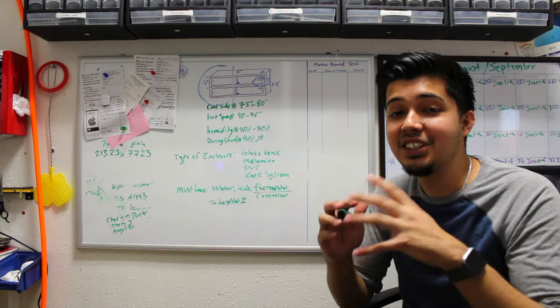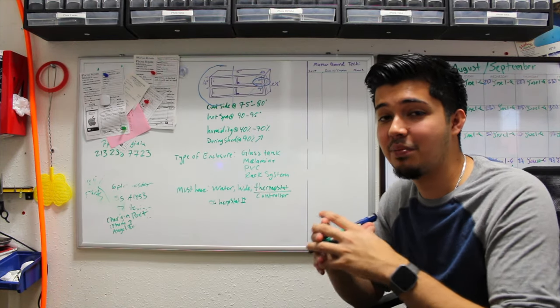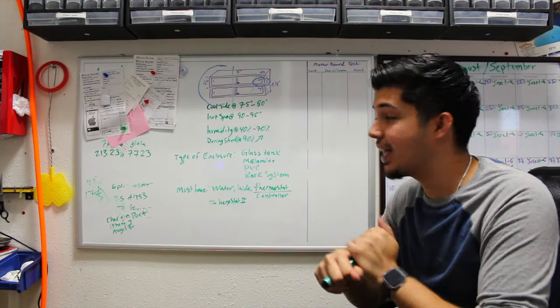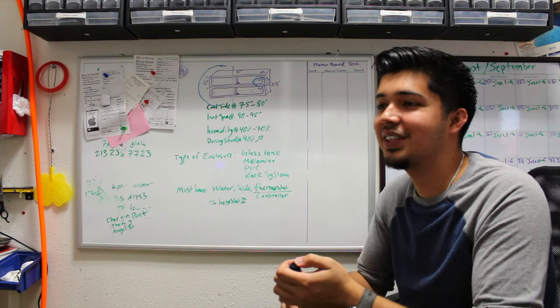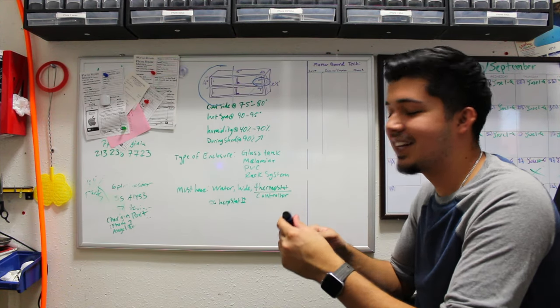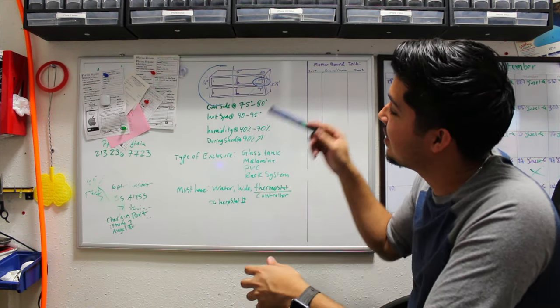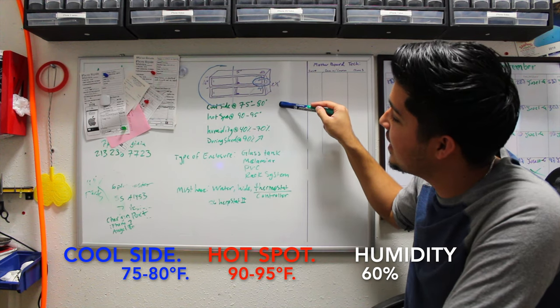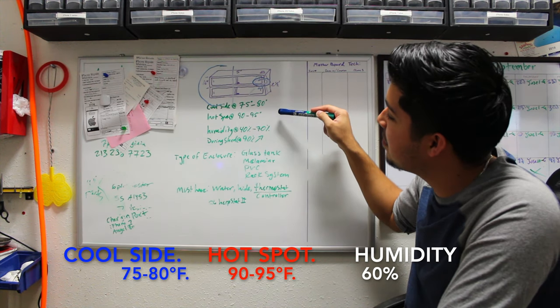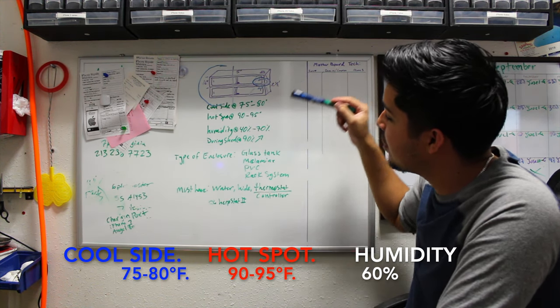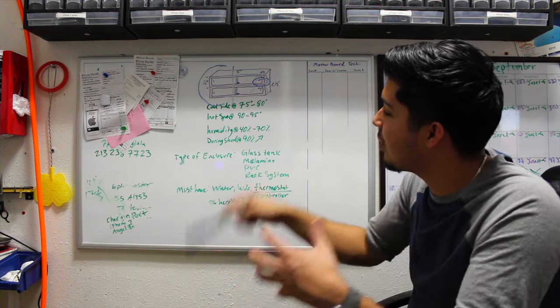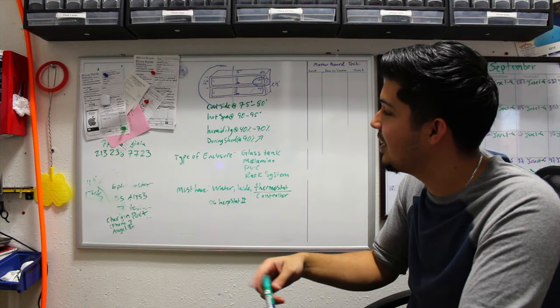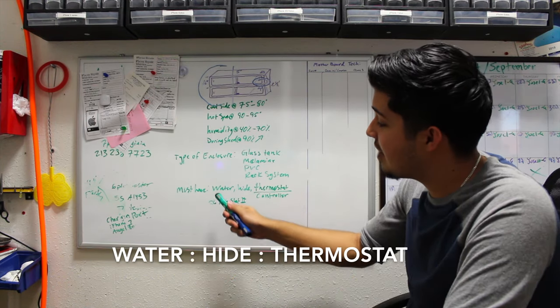In conclusion—I feel like I'm doing a report now—as long as you have a cool side of 75 to 80 degrees, a hot spot between 90 and 95, your humidity levels between 40 and 70 percent, and then raise it up when they're shedding, your must-haves: water, hide, and a thermostat or controller.